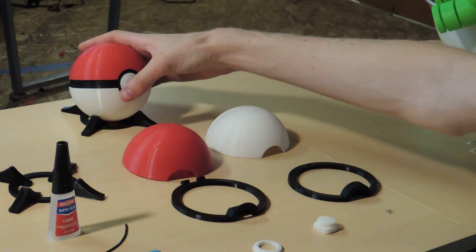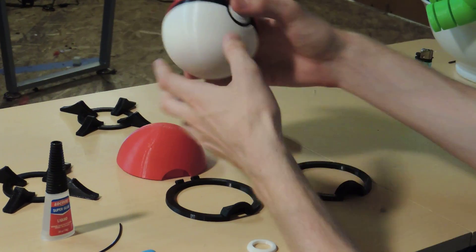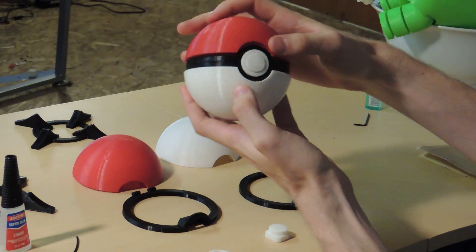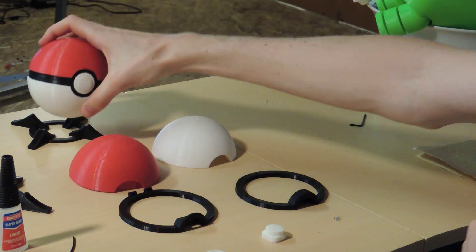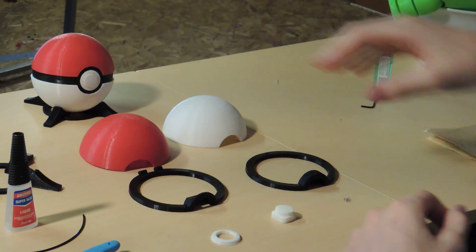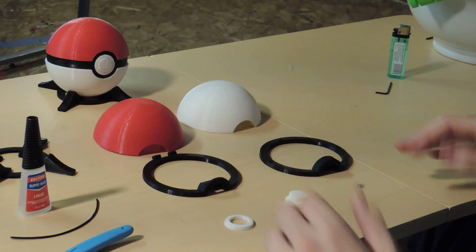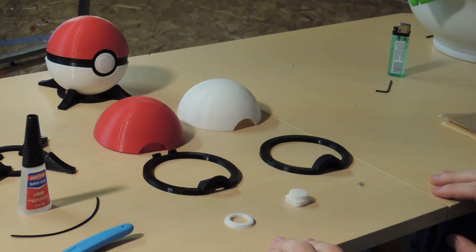Okay, so I'm going to be showing you how to make this Pokeball. So the first thing you want to do is you want to print off all these parts.